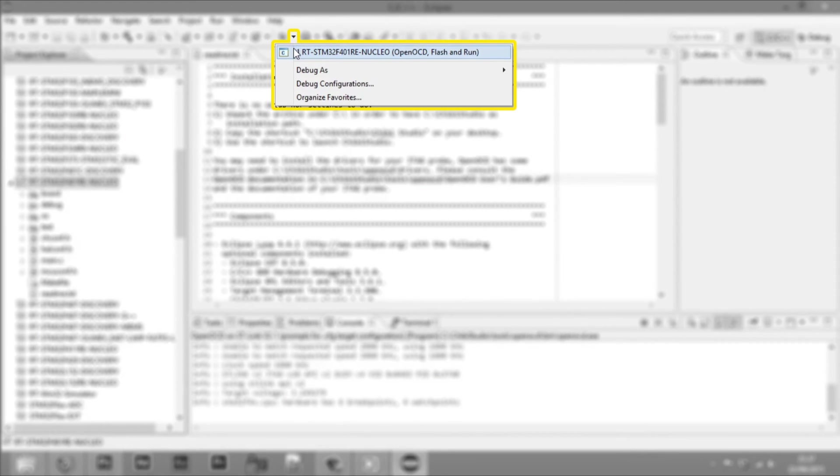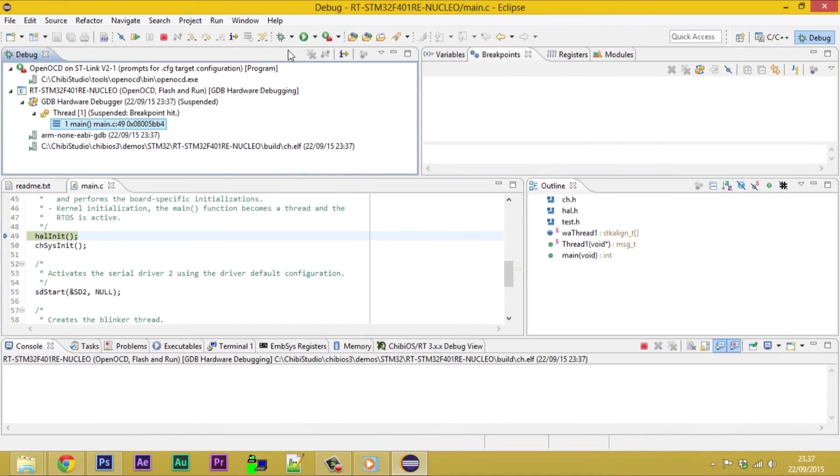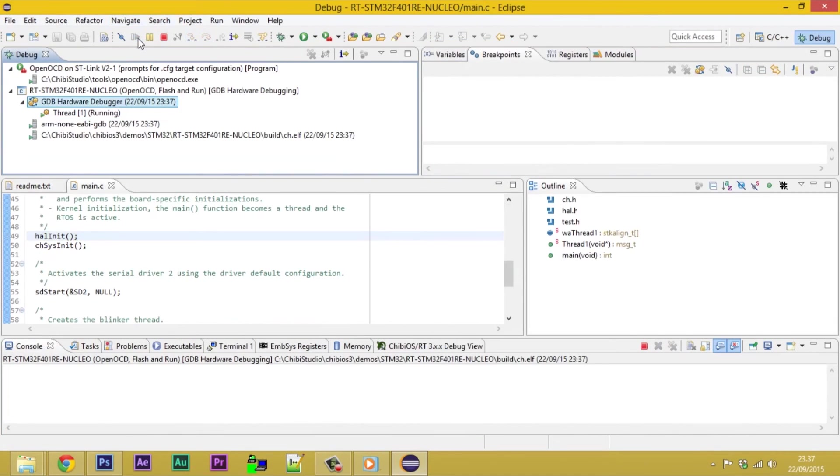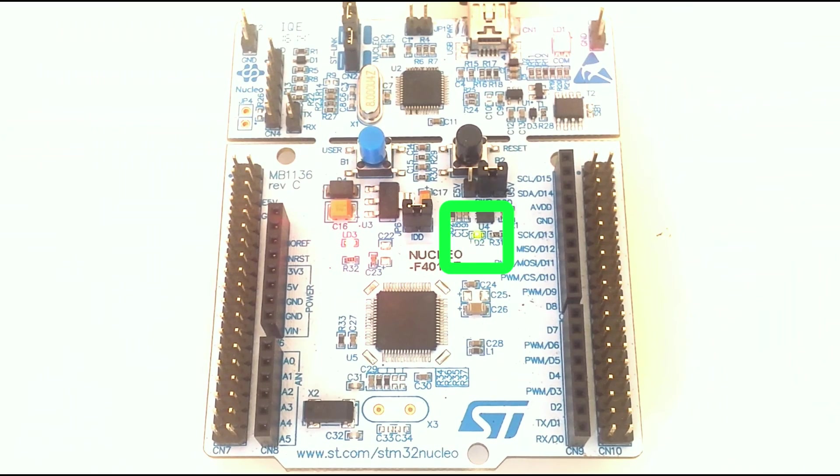Perspective will automatically switch to debug. If everything has gone successfully, starting execution we will see the green LED blinking on our Nucleo.